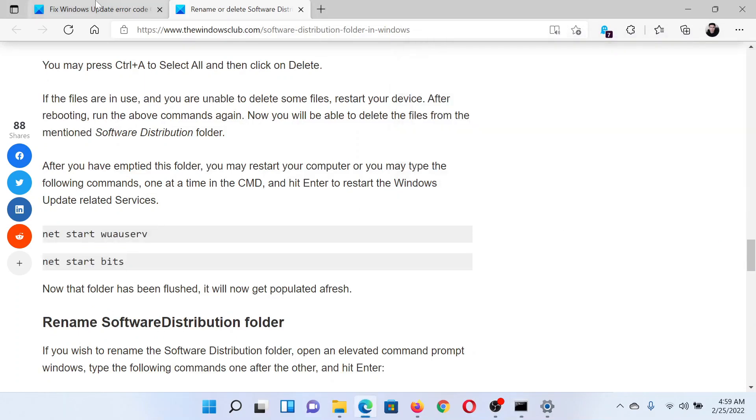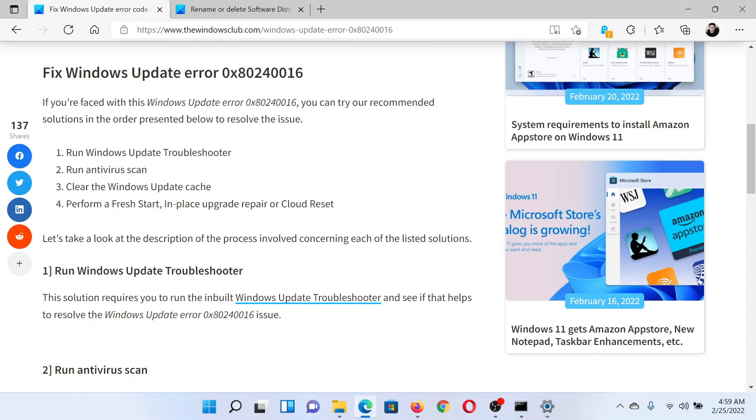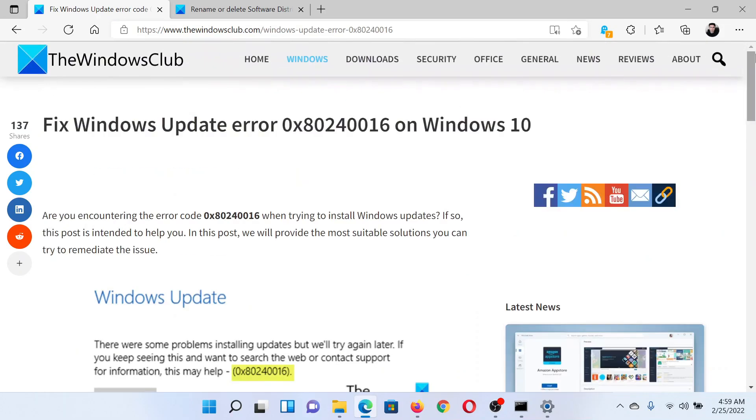If this helps, which most probably it will, well and good. If not, then you can consider a repair or a cloud reset of the system. This has been explained over a separate article and video.